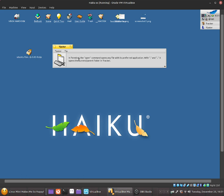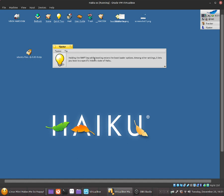That's a pretty nice tip. We can click on the next tip and it shows holding the shift key when booting enters the bootloader options. Among other settings that will boot to a specific historic state of Haiku. I didn't know that but I may do a video about it in the future.